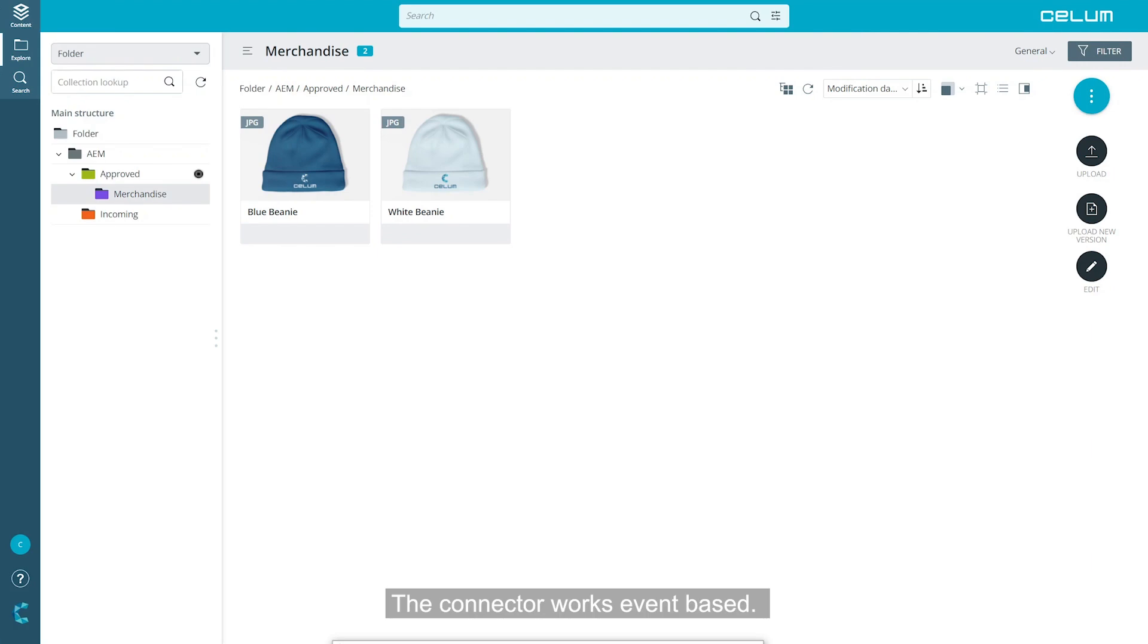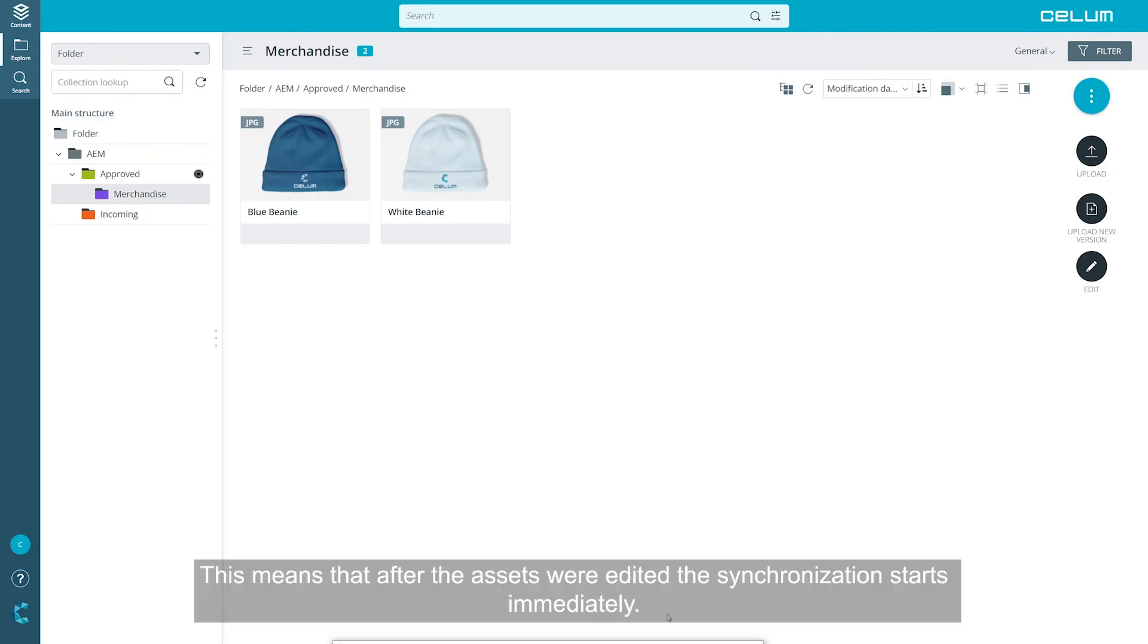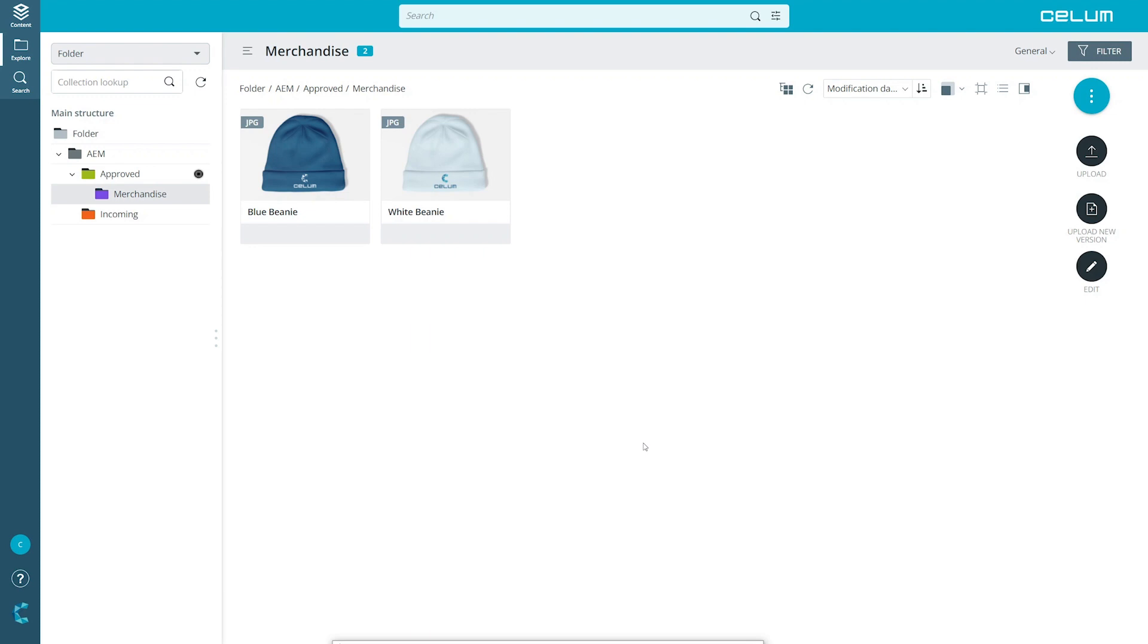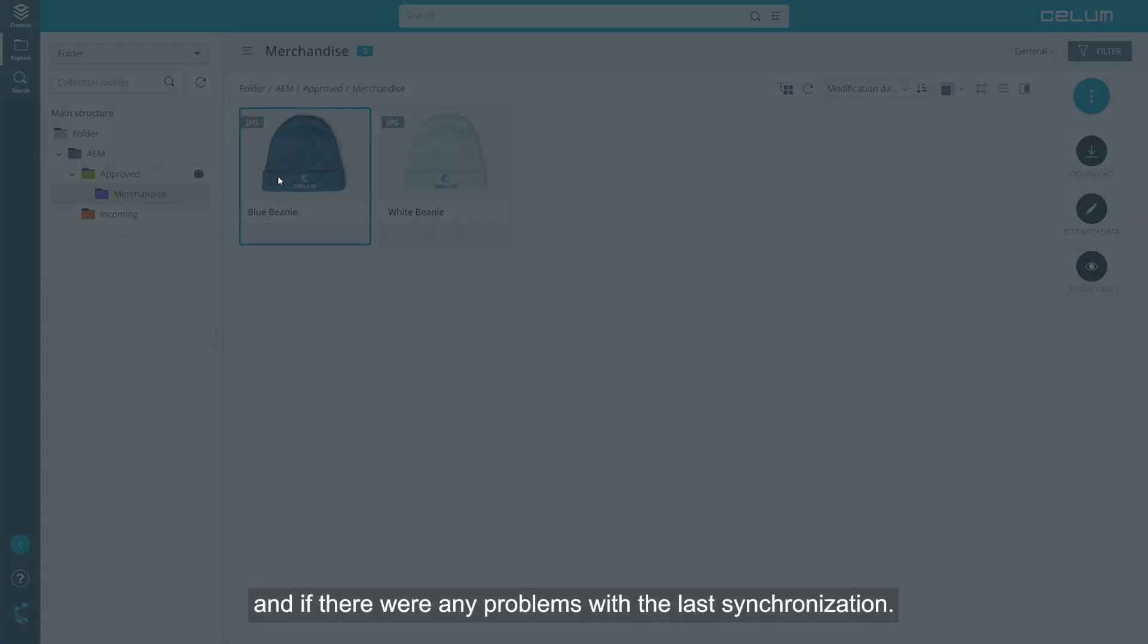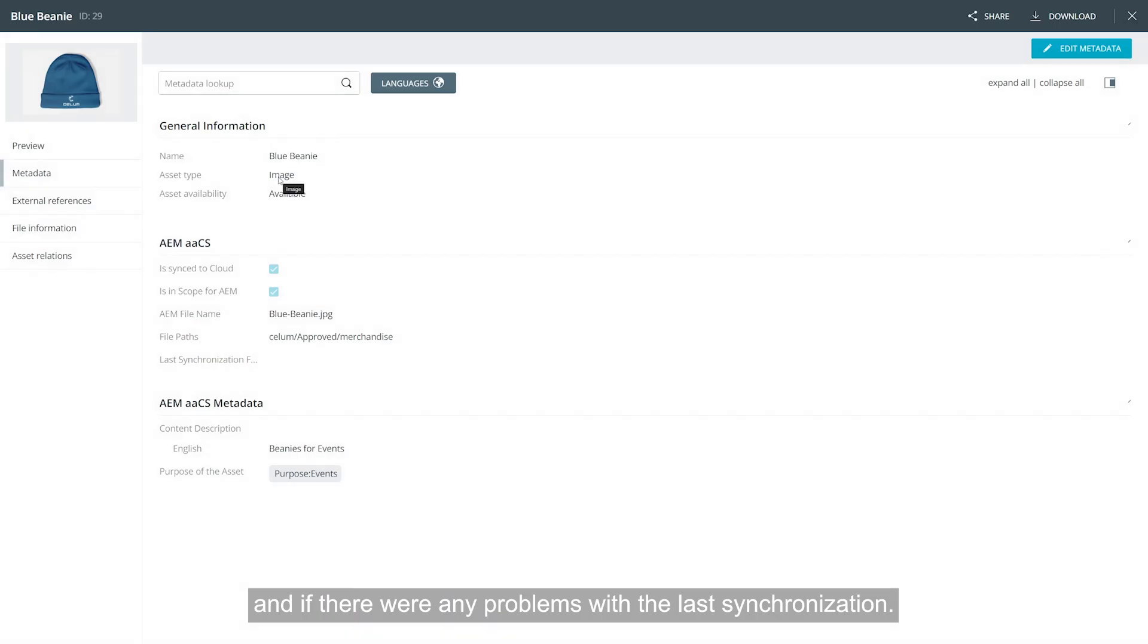The connector works event-based. This means that after the assets are edited, the synchronization starts immediately. You can always check in the metadata whether the sync to cloud checkboxes are selected and if there were any problems with the last synchronization.